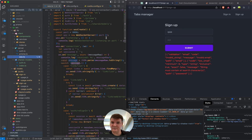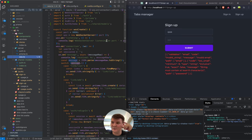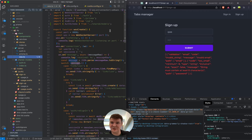Later on I think we will migrate to some monorepo setup like Nx or Turborepo, and there we will be able to use aliases and packages, and we'll get back to absolute paths instead of these relative paths. But for now this should work.